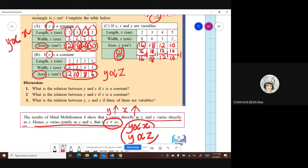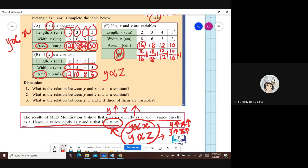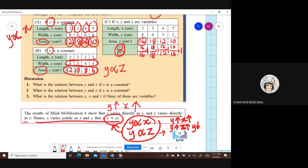When Y varies jointly as X and Z, it is actually the combination of Y varies directly as X and Y varies directly as Z. So Y varies directly as X times Z. When the value of Y increases, X increases; Y decreases, X decreases. Similarly, when Y increases, Z increases; when Y decreases, Z decreases.